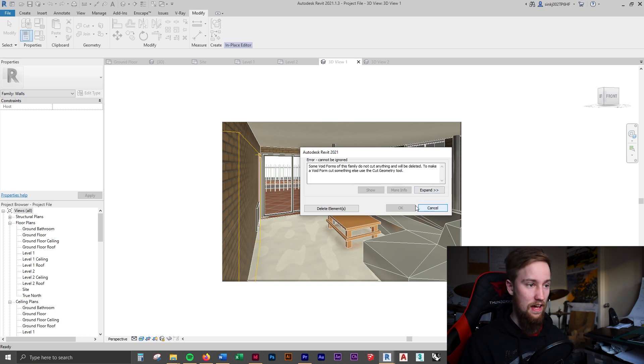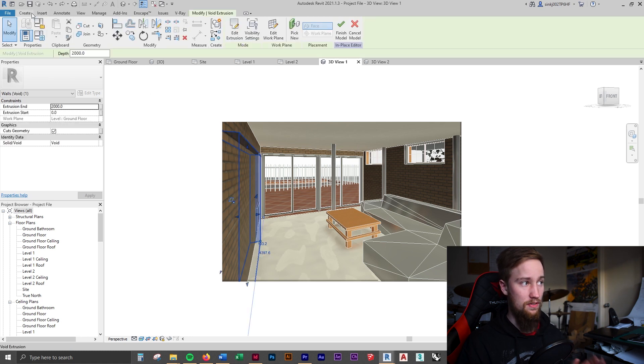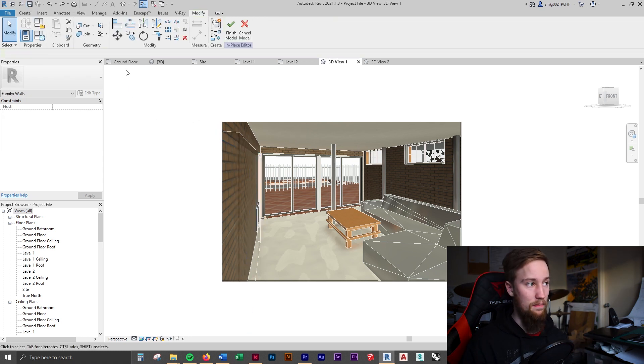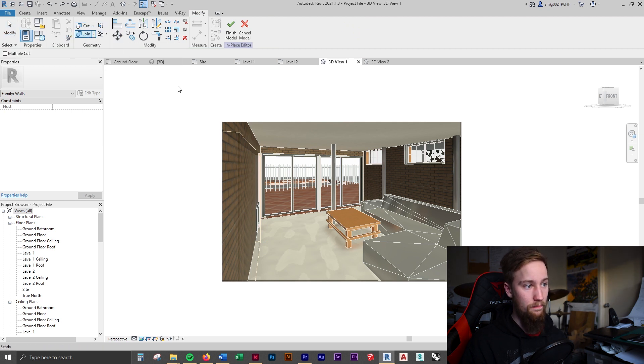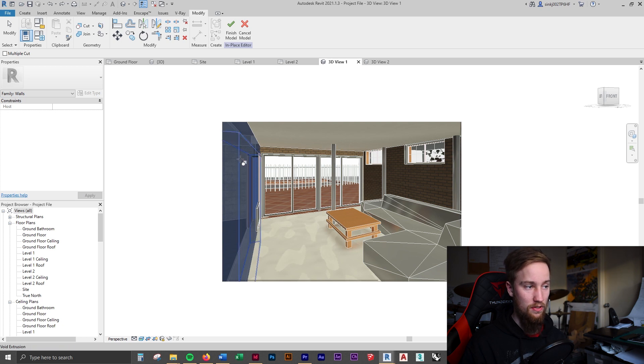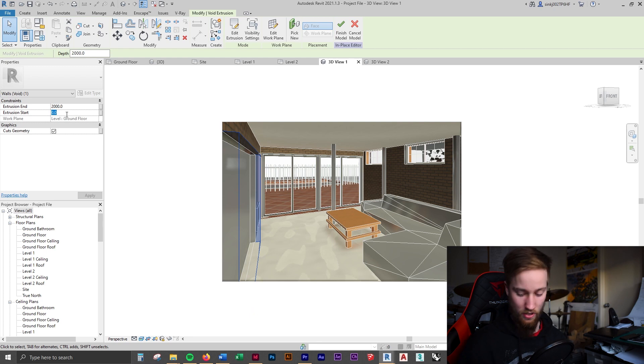The error is that we cannot use a model in place void to cut a wall while still in edit mode. If we click on Cut Geometry, we can click on the wall first - it might be a bit hard to select from here - but then we can also select the void extrusion and now it's going to cut it out.